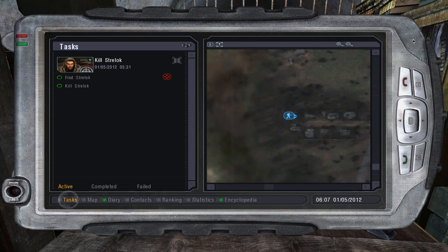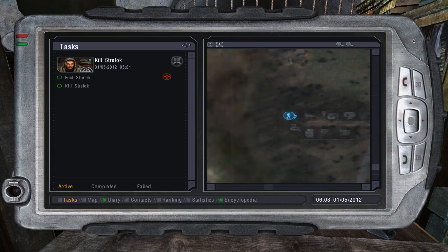Your tasks can be found in the first section of the PDA. Most tasks have buttons, which allow you to access additional information on the task. Remember, each new task is automatically shown on your mini-map.